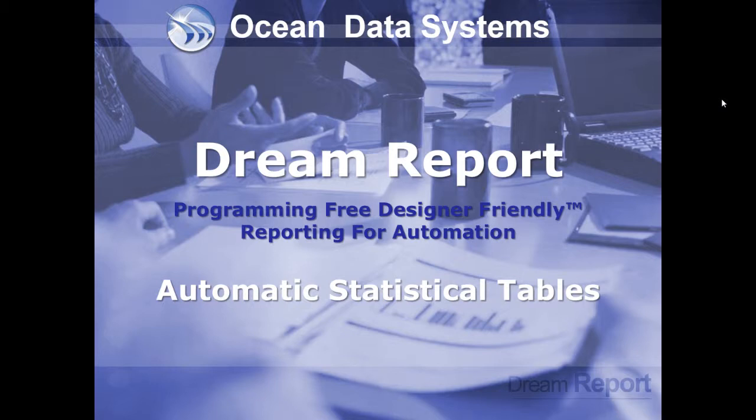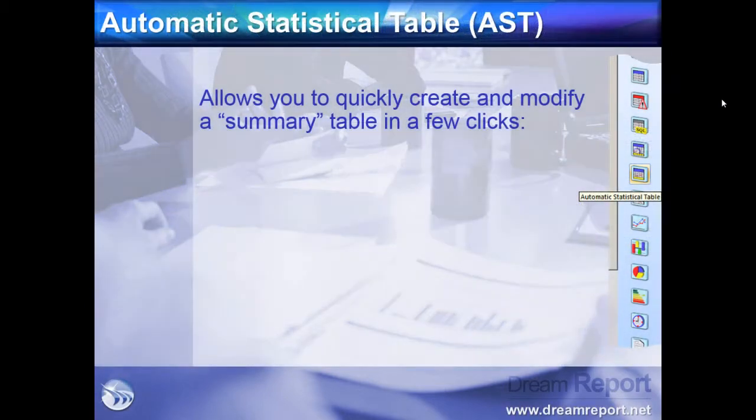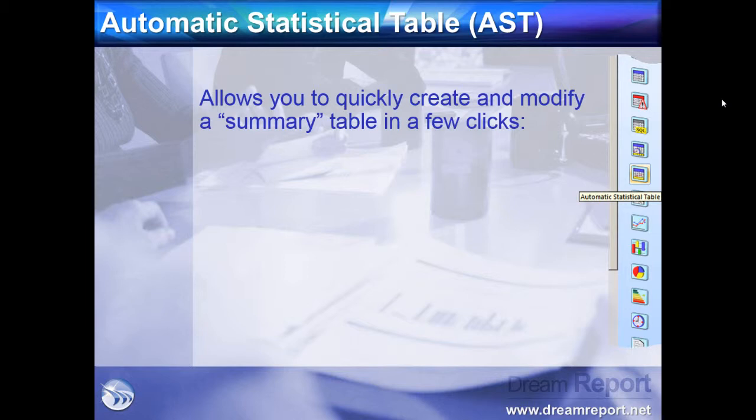In this video tutorial, we're going to demonstrate how to configure the Automatic Statistical Table in DreamReport. The Automatic Statistical Table, or AST, allows our user to quickly create a summary or statistical table in just a few clicks.